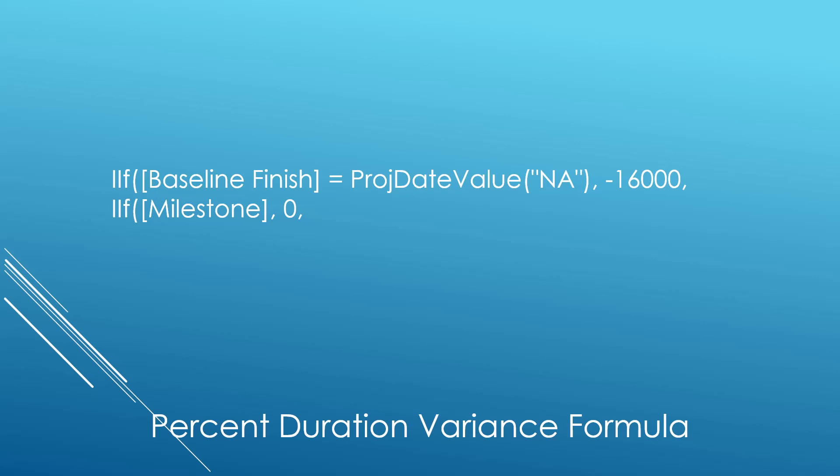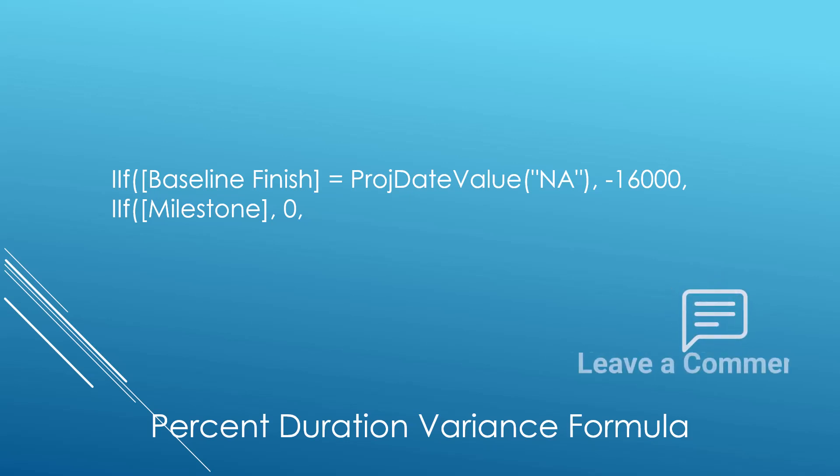To test for a milestone, it's very simple. For example, we use the statement IIF, milestone. If the task is a milestone task, we'll need to return the value of zero for percent of duration variance, because milestones will not have duration variance.